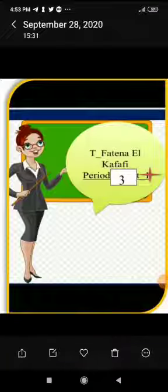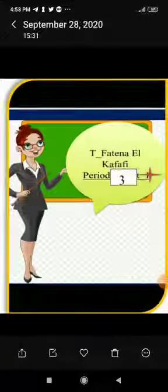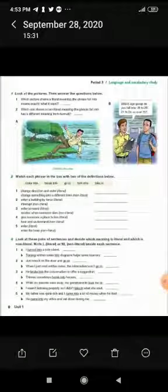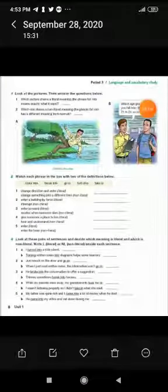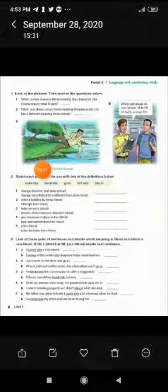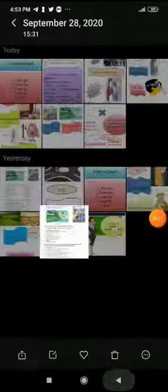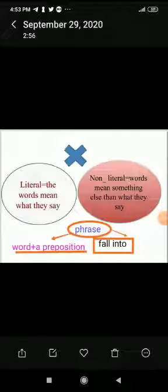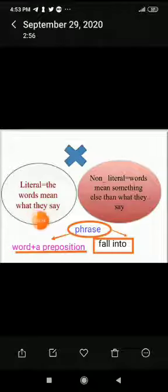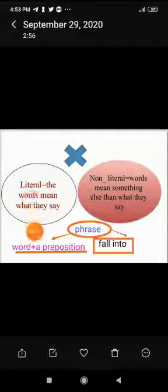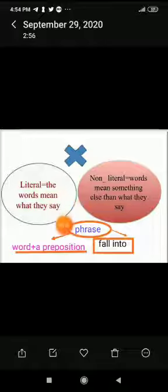Welcome to period number three. Today we are going to study something called language and vocabulary — specifically literal and non-literal meaning. Literal means the words mean what they say; the word gives its direct meaning exactly as spoken.